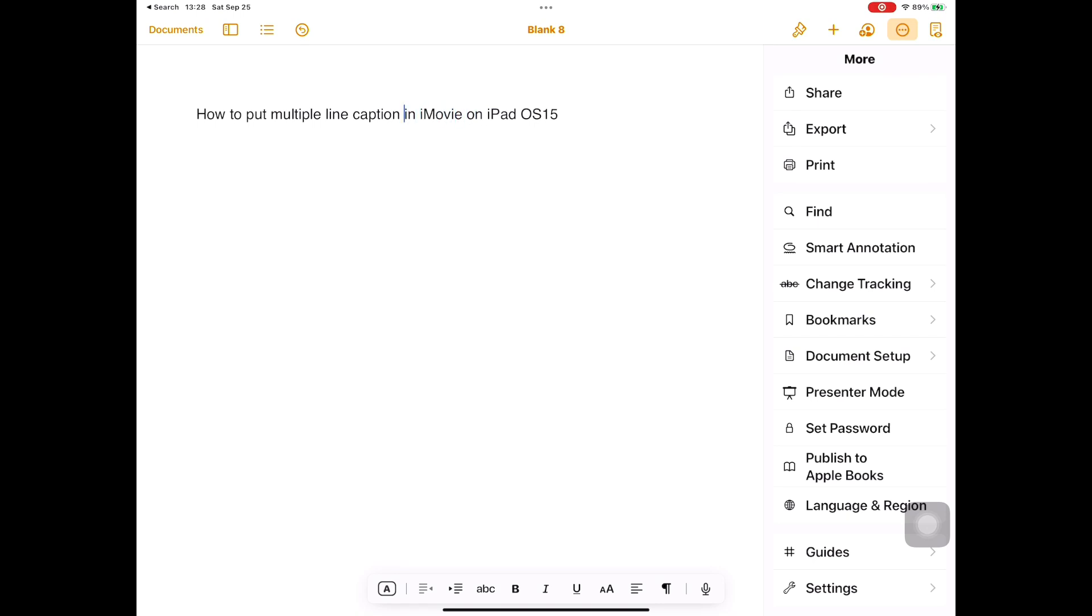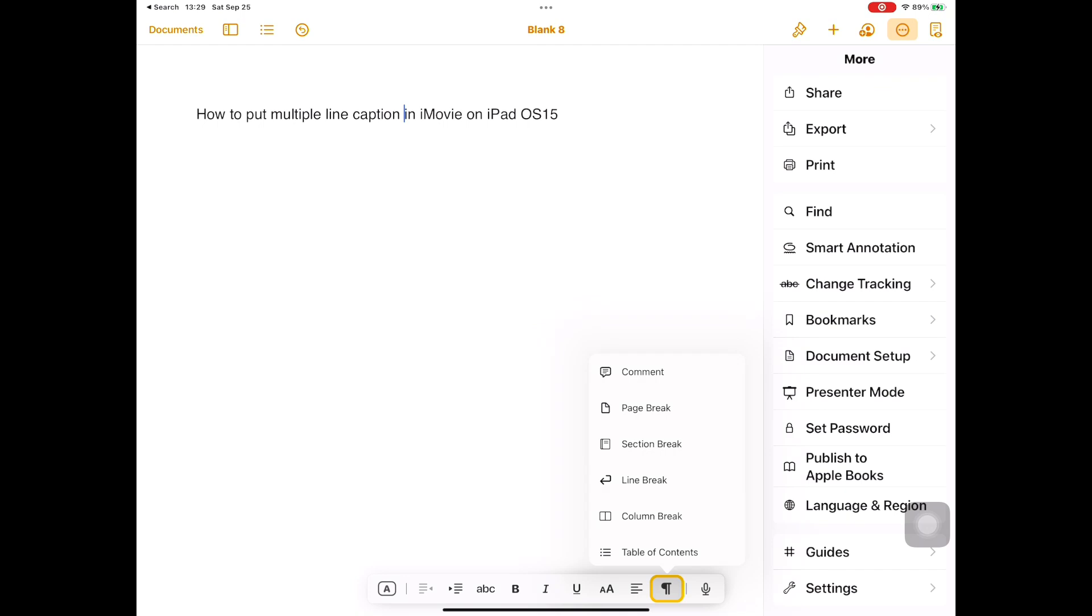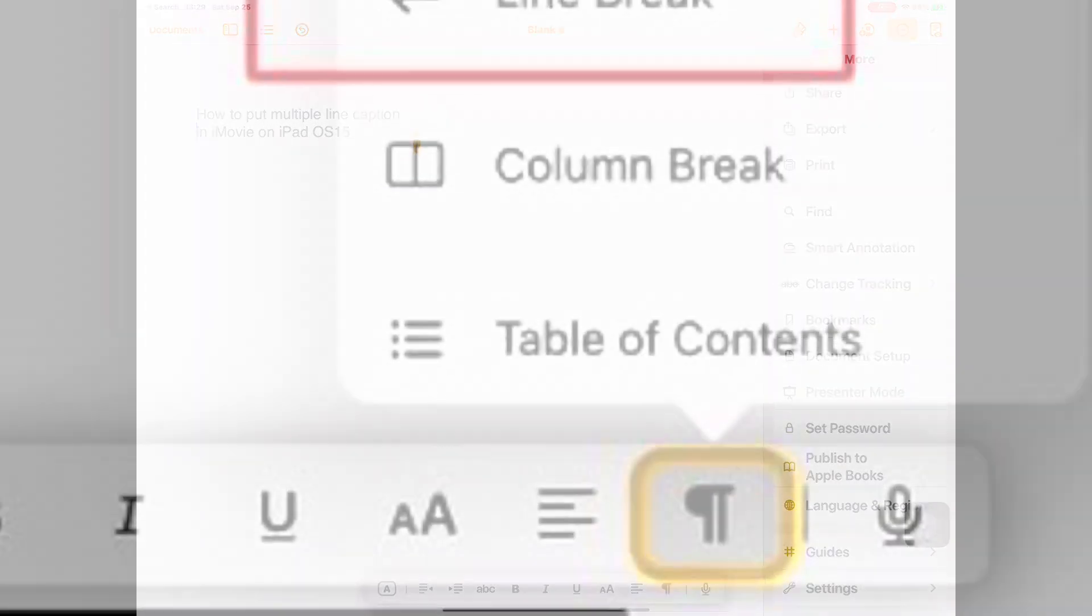Now put a cursor where you want to split the sentence into two lines. Now go down to the bottom of the screen and you will find a menu bar. Right before the last microphone button, you will see this paragraph symbol.